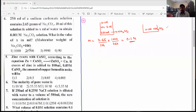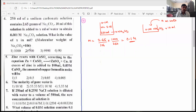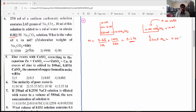In another beaker, from this 0.1 molar Na2CO3 solution, they took 10 ml and added x ml of water externally. The final concentration after addition of x ml of water is M2 equals 0.001 molar. We need to find out x.